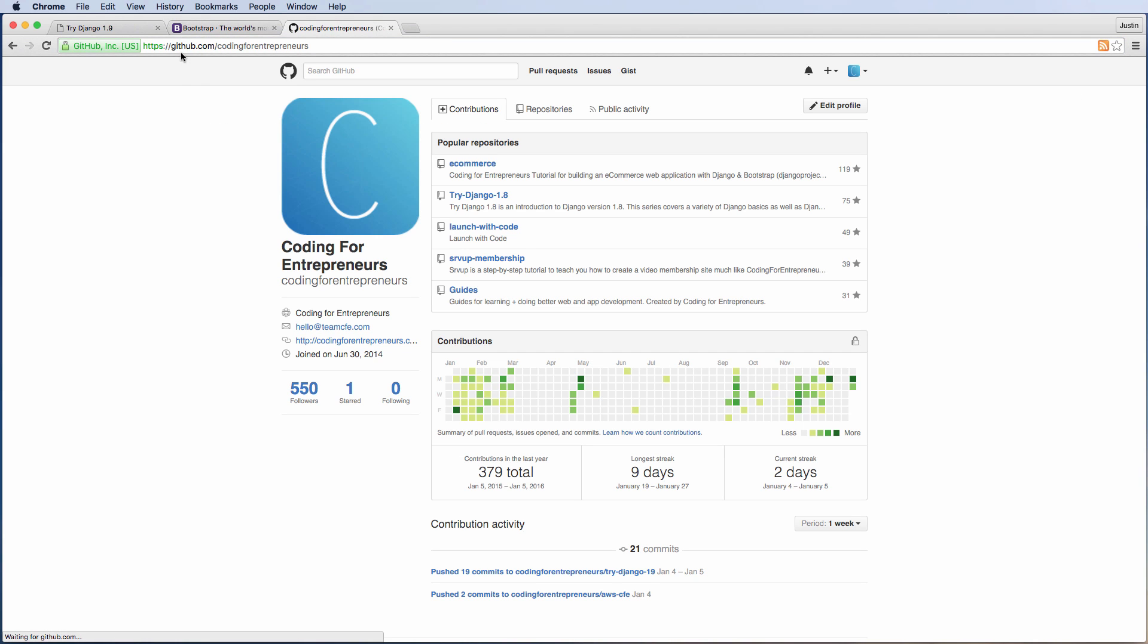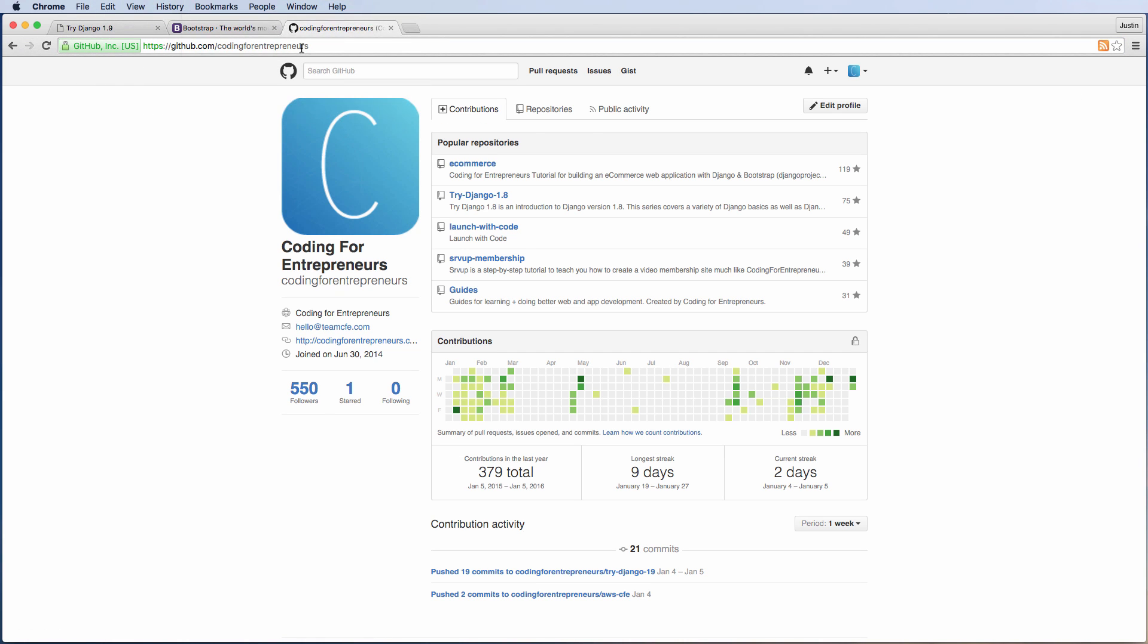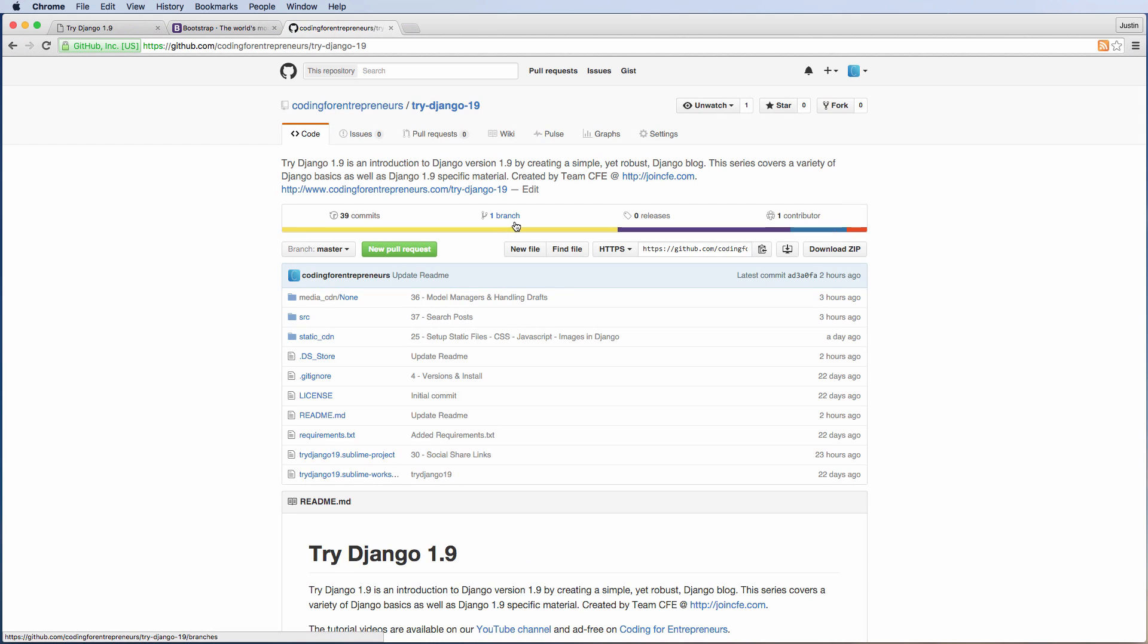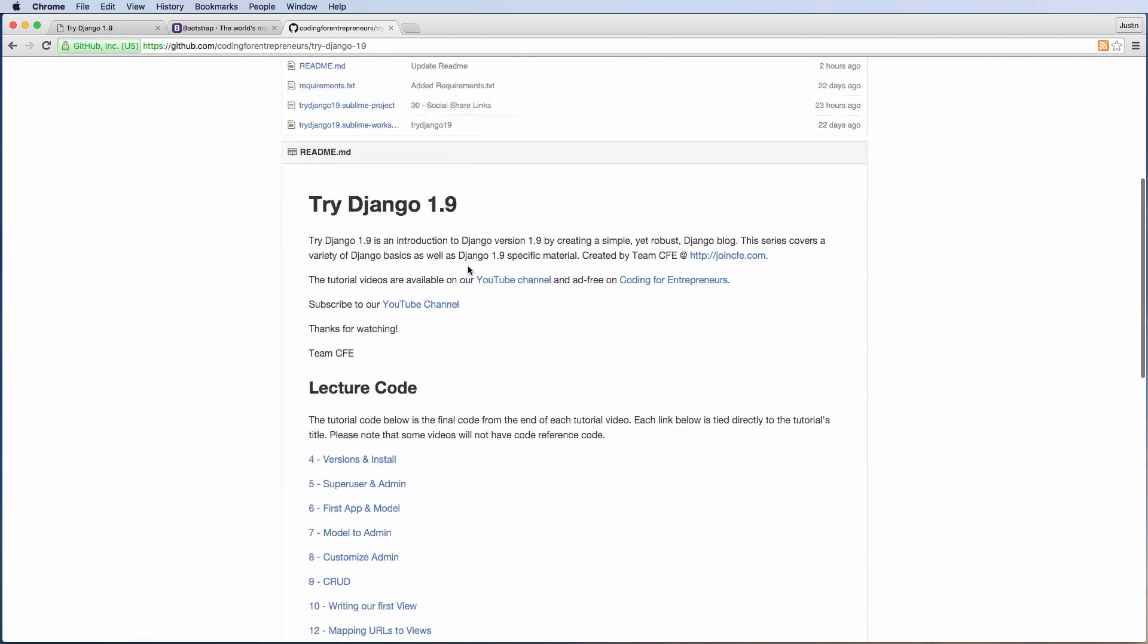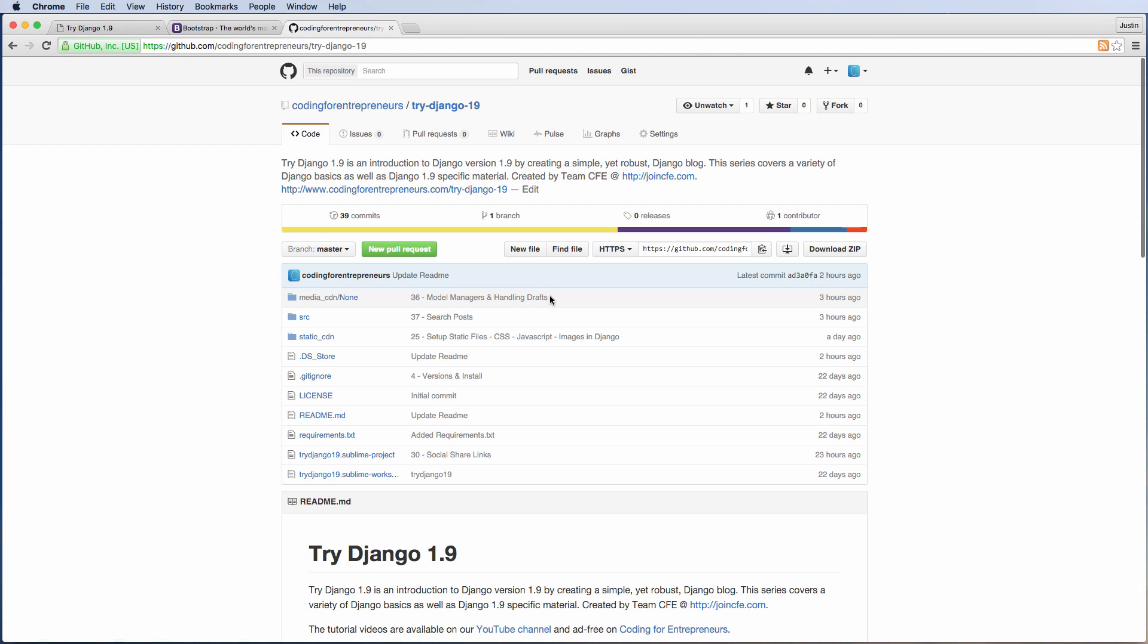And then the other thing is if you need reference code, that is the code that you're going to be writing here, it's going to be on our GitHub. So github.com/codingforentrepreneurs, and looking in the repositories, you're going to look for Try Django 1.9.